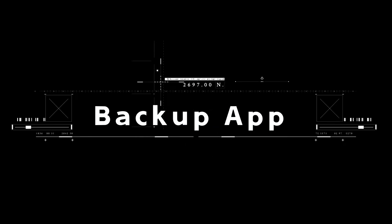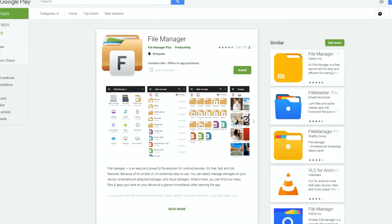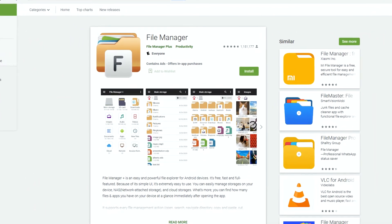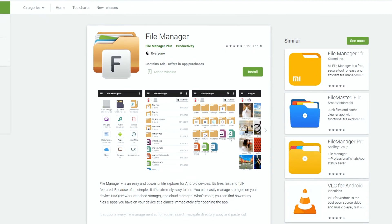After installation, backup the old version you would like to keep. For backup, I use my favorite file manager.